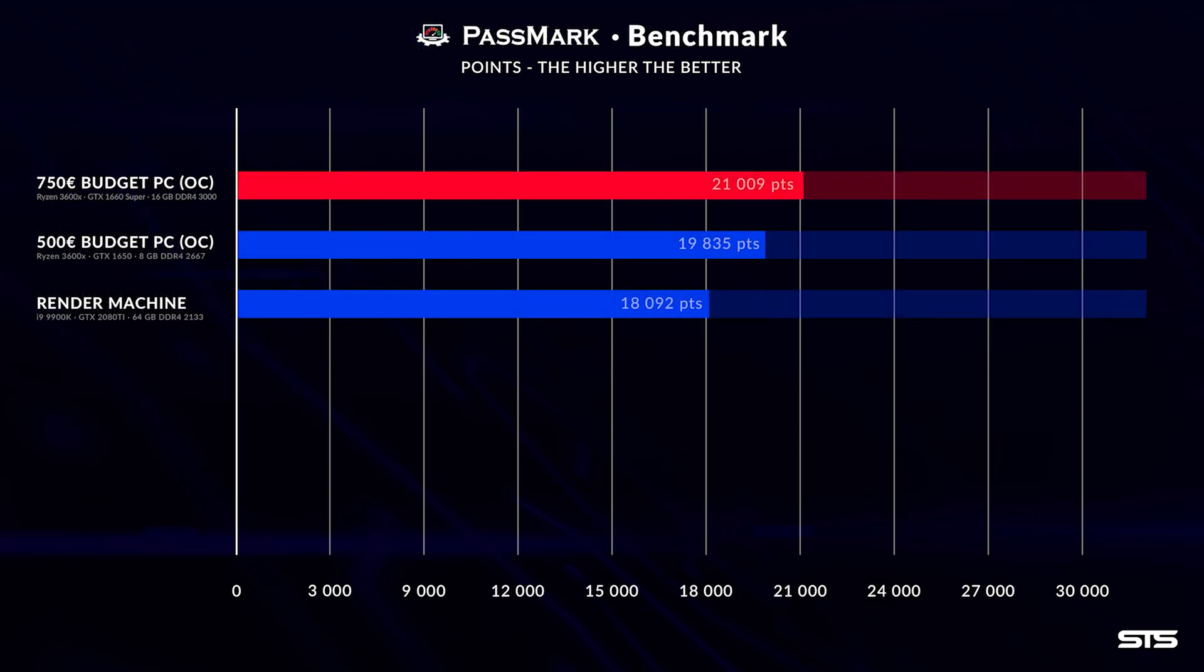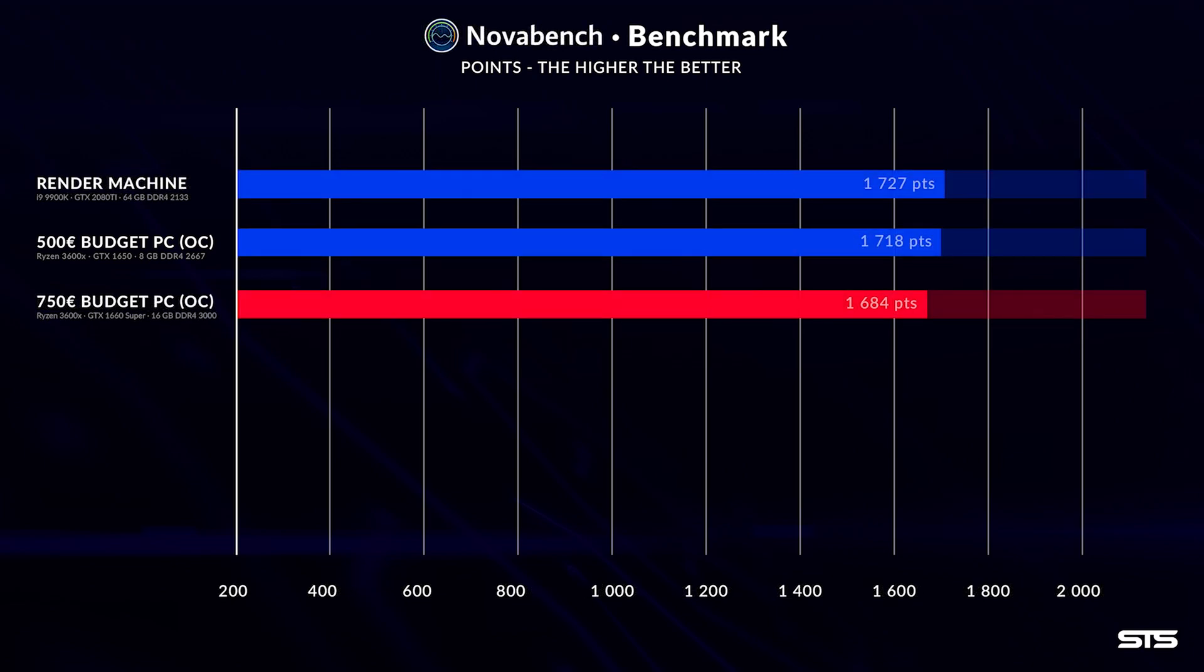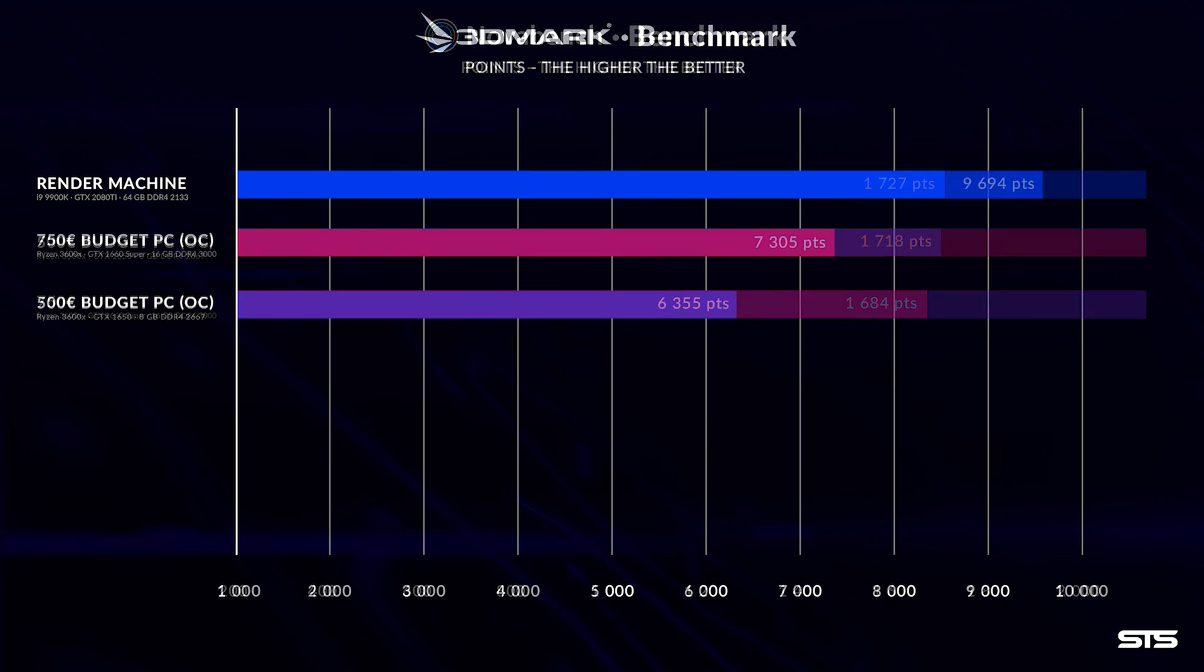In Passmark we had a score of about 21,009 compared to the 19.8K from the 500 euro PC. Even though these tests are CPU only, the difference in results can be attributed to having 3000 MHz RAM instead of the 2133 that we used last time. In NovaBench and 3DMark the same behavior can be found with 1684 points and 7305 points respectively.